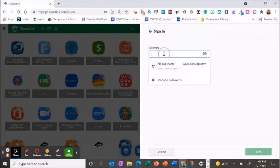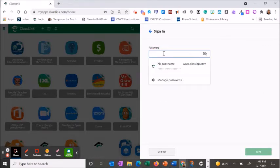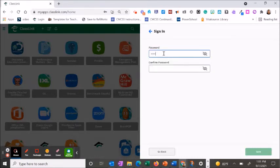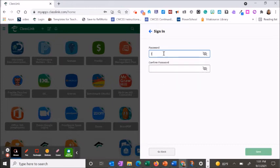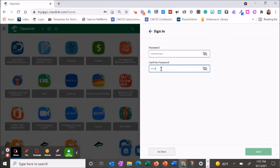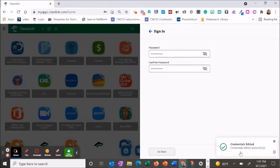Type in your email password two times and save. You will get a message that it's been edited.